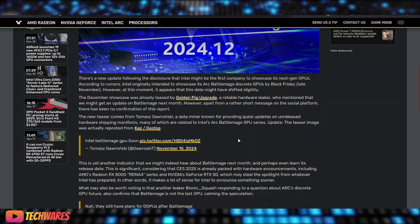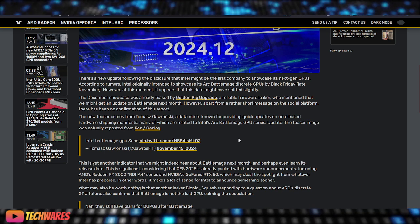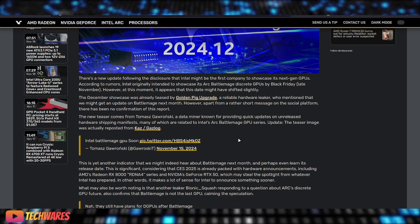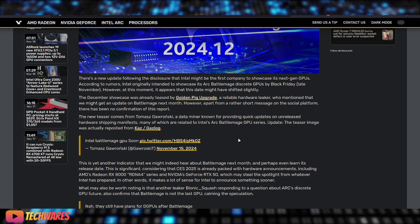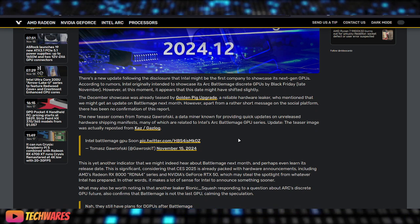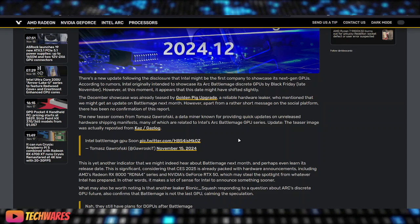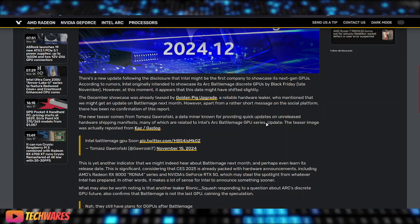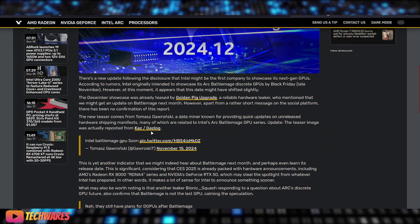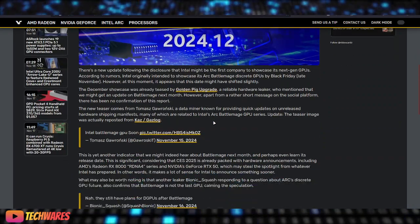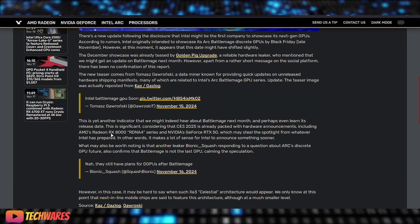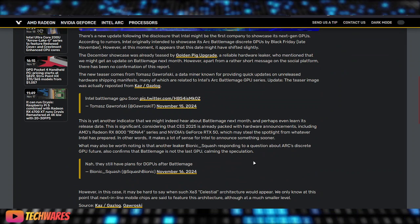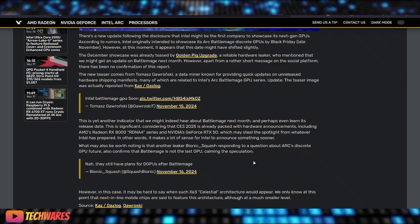The December showcase was already teased by GoldenPigUpgrade, a reliable hardware leaker who mentioned that we might get an update on BattleMage next month. However, apart from a rather short message on a social platform, there has been no confirmation of this report. The new teaser comes from Thomas Gronski, a data miner known for providing quick updates on unreleased hardware shipping manifests, many of which are related to Intel's Arc BattleMage GPU series update.